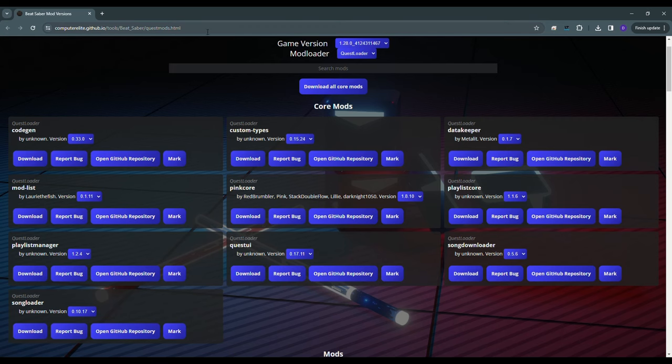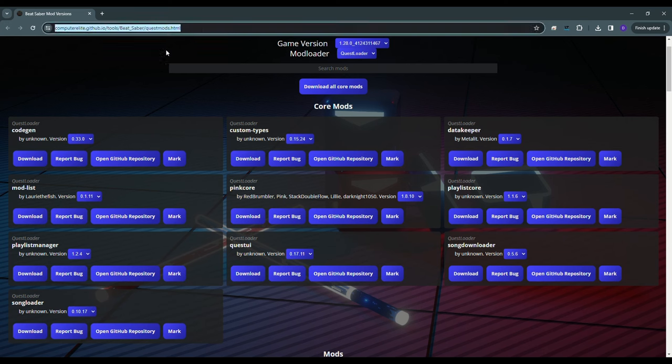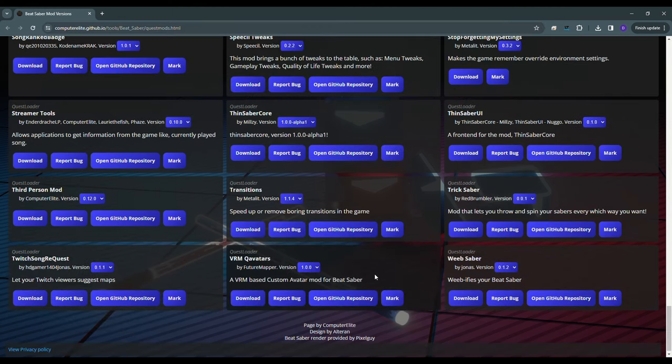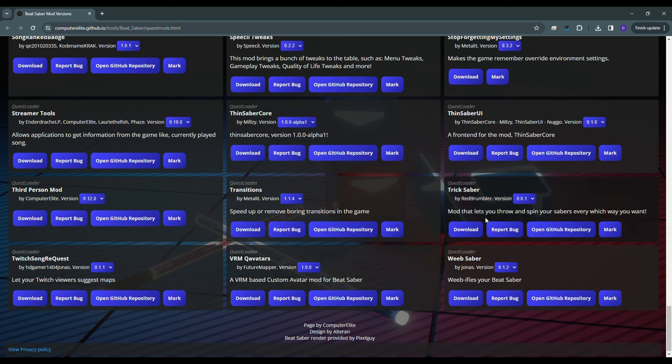Now go back to the description of this video and click on the Beat Saber Mods website link. Click download all core mods. I'm also going to grab the trick saber mod to demo how to install non-core mods.